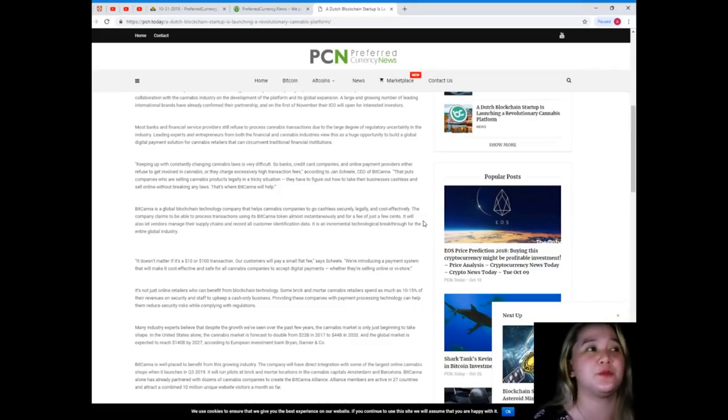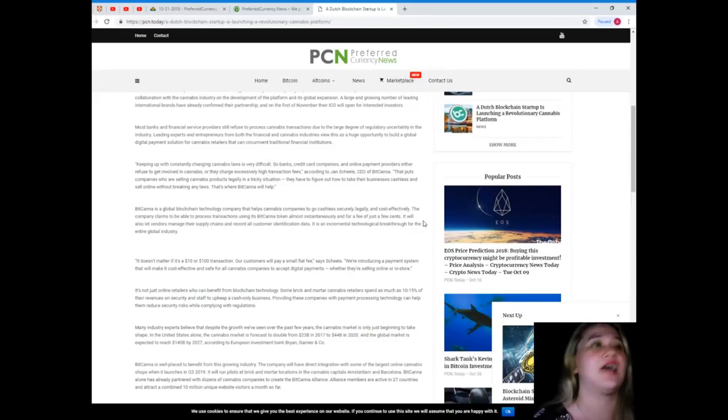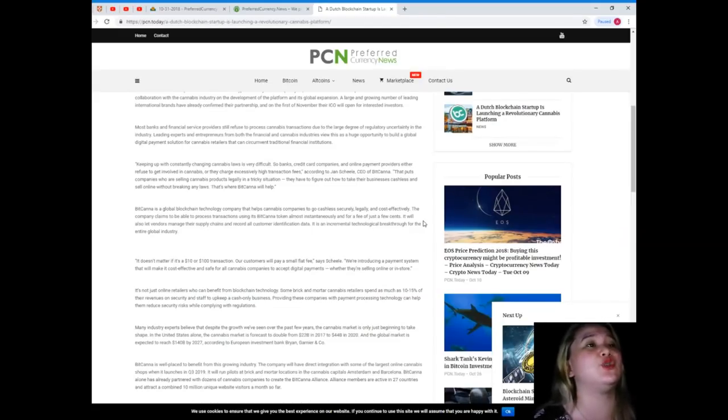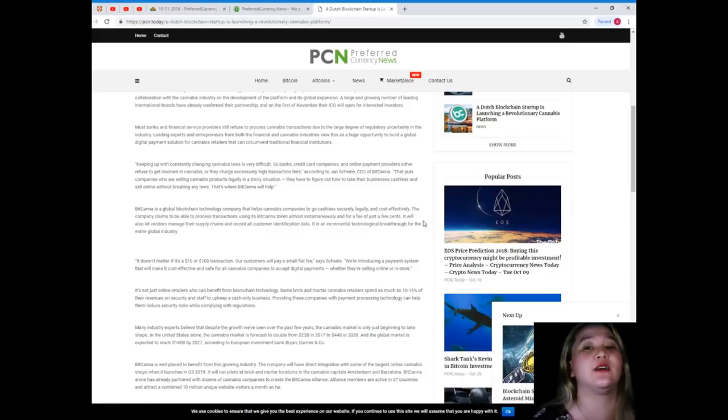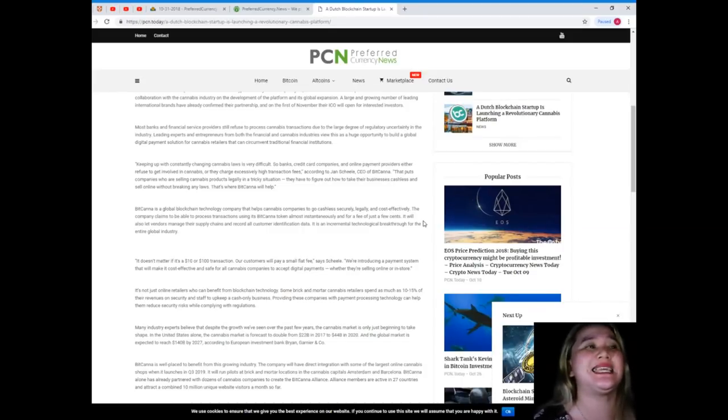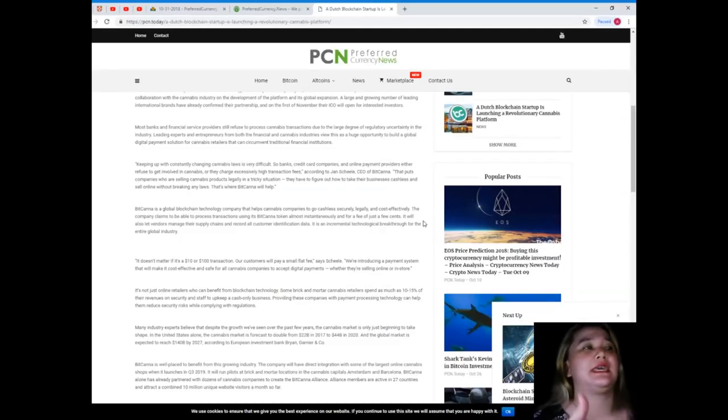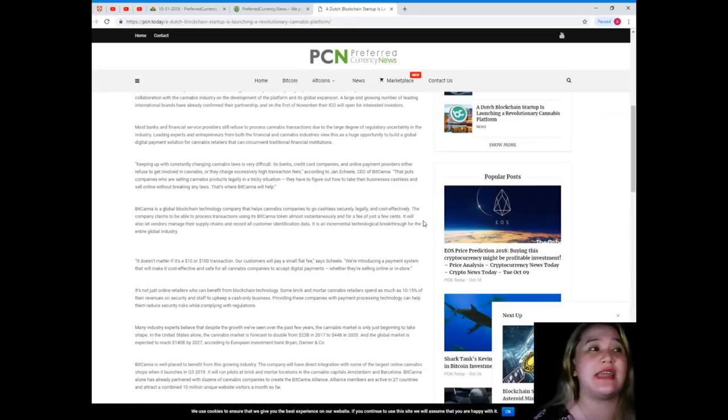Leading experts and entrepreneurs from both the financial and cannabis industries view this as a huge opportunity to build a global digital payment solution for cannabis retailers that can circumvent traditional financial institutions, keeping up with the constantly changing financial services.